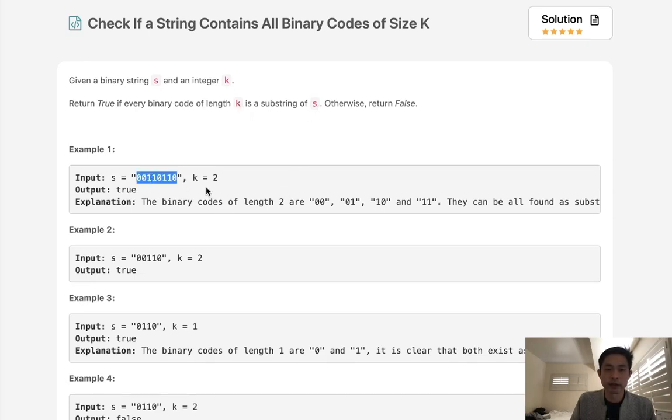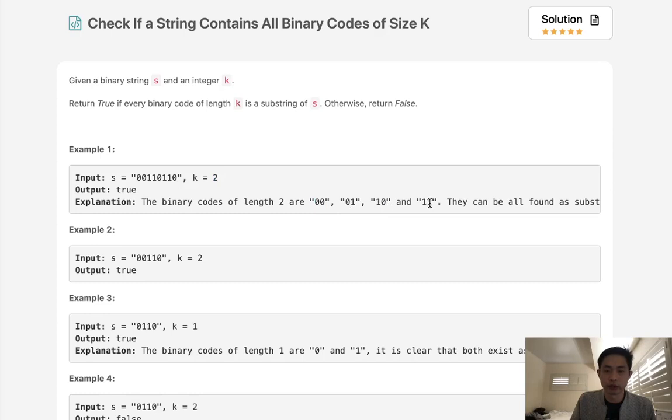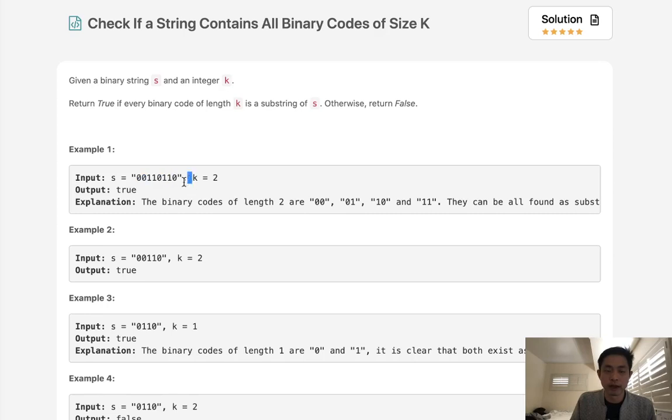So if we had this string here and a length of two, all the possible binary codes of length two are here: zero zero, zero one, one zero, one one, and we want to check to see if every single one of these appear inside the substring. Here we can see that it does. Zero zero is here, zero one is here, one one's here, and one zero is like right here.